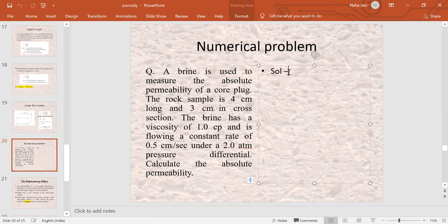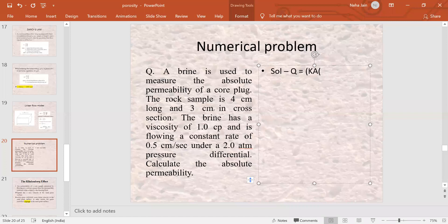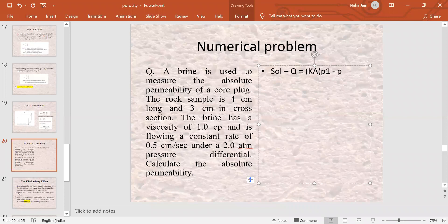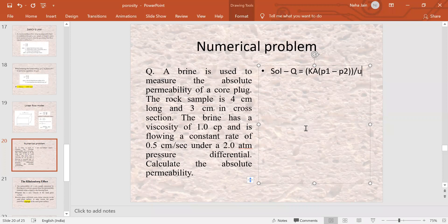We are going to use Darcy's equation. Darcy's equation is: Q equals K (permeability) multiplied by cross-sectional area A, multiplied by pressure drop (P1 minus P2), divided by viscosity of the fluid (mu) multiplied by length of the core sample (L). This is our formula.